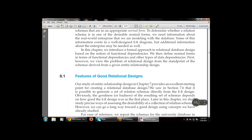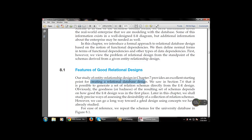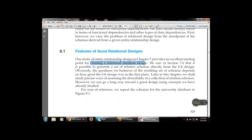Our study of entity relationship design in chapter 7 provides an excellent starting point for creating the relational database design. We saw in section 7.6 that it is possible to generate a set of relational schemas directly from the ER design. The goodness or badness of the resulting set of schemas depends on how good the ER model was in the first place. Later in this chapter we will also assess the desirability of a collection of relation schemas.